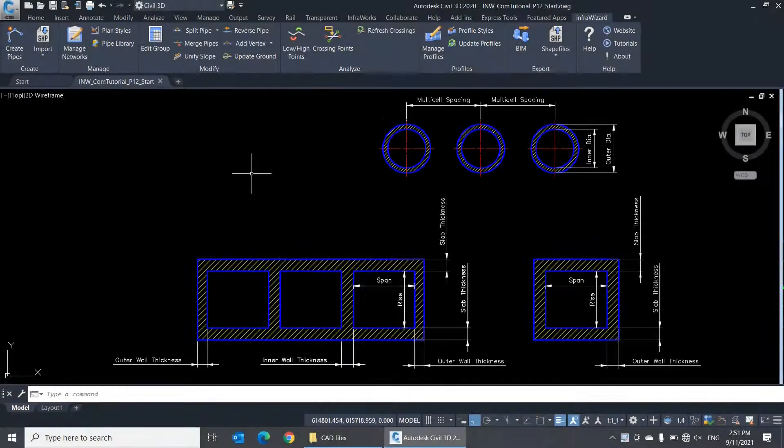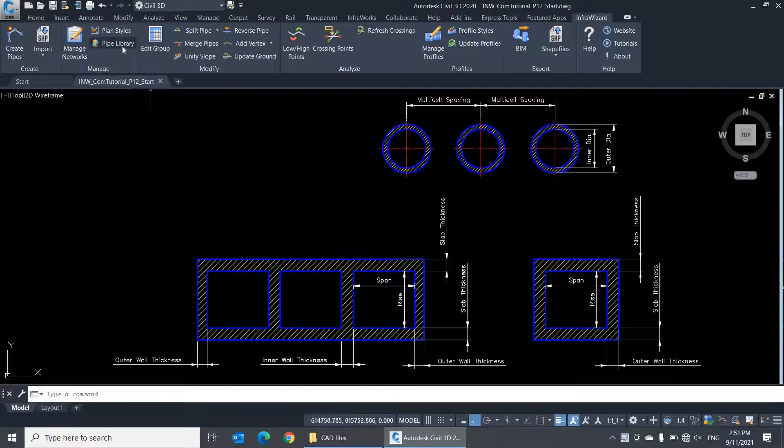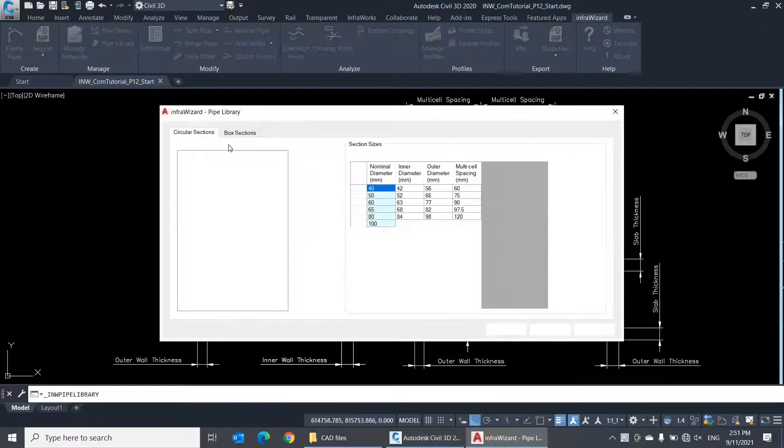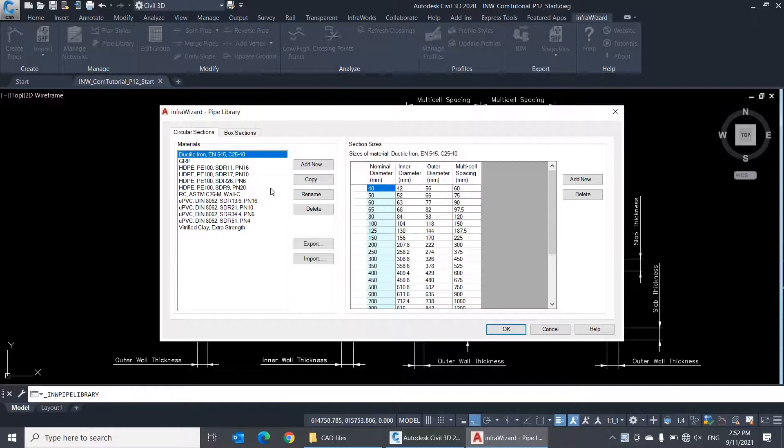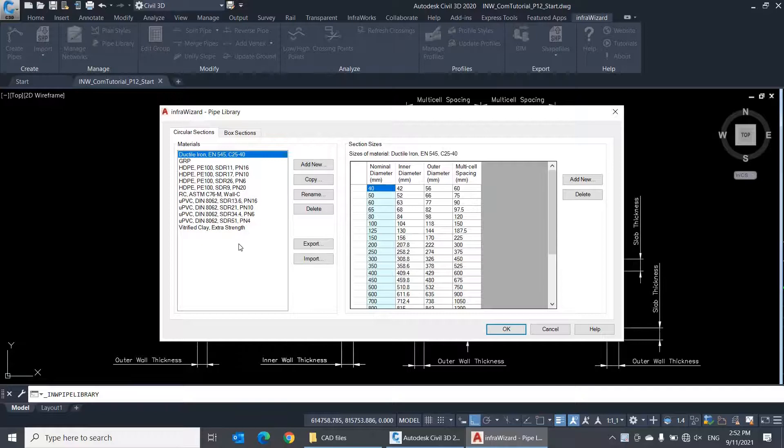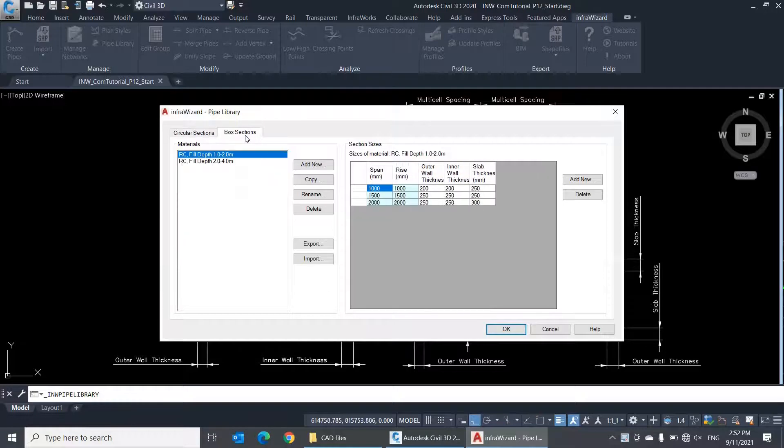Hello. In this video, we'll be talking about the pipe library of our InfraWizard project. The pipe library contains the standard materials and sizes that you can assign to pipe elements of your pipe network. All pipe materials and sizes defined here are available for both gravity and pressure networks. The library is divided into two tabs, one for the circular section conduits and another for the box section conduits.